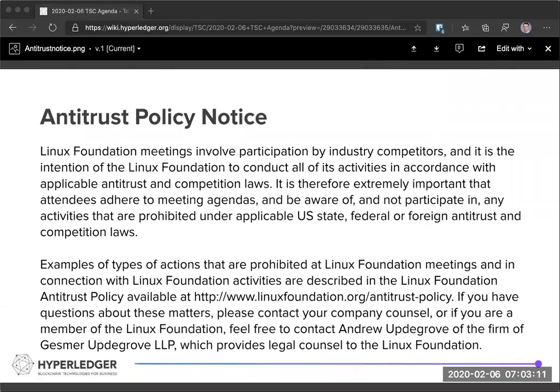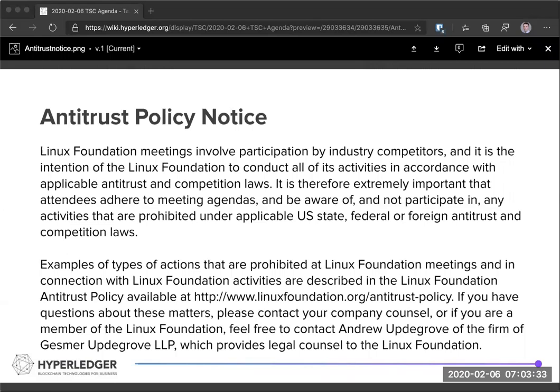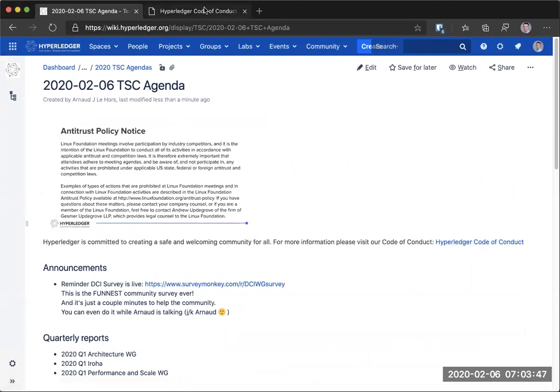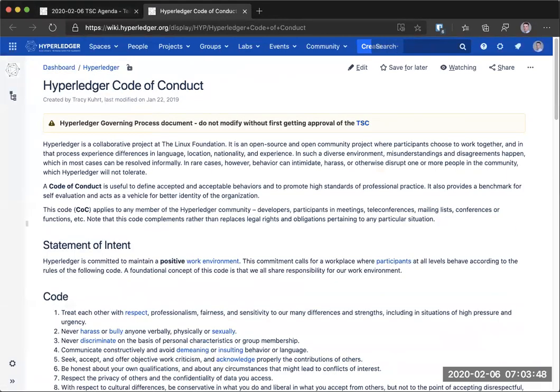As always, I have to remind everybody of the antitrust policy. The antitrust policy notice is displayed on the screen for those who are online. Please do make yourself knowledgeable about this. This call is public, open to everyone to listen in and even contribute, but we do expect people to follow the rules. There's two aspects to it, the antitrust policy that I just talked about, and the other piece is the code of conduct, which is also linked from the agenda.